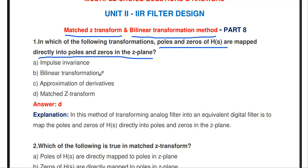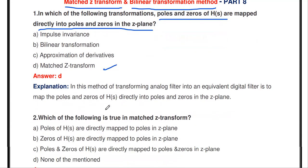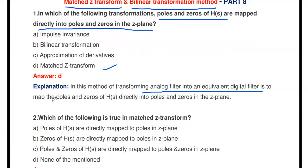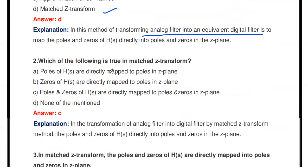The answer is matched Z-transform. The next question: which of the following is the Z-plane impulse invariant method, impulse invariant method, bilinear transformation, approximation of derivative, or matched Z-transform? The answer is matched Z-transform. In matched Z-transform, to transform the analog filter into an equivalent digital filter, the poles and zeros of H(s) are mapped directly into poles and zeros in the Z-plane.